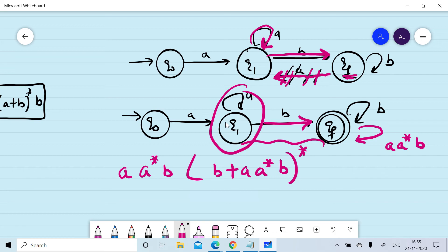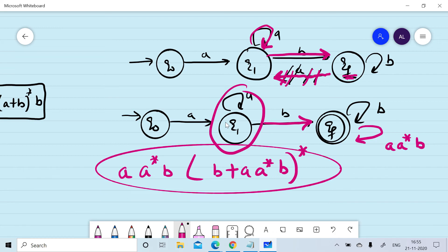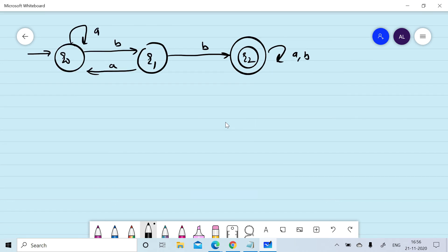We can write down the regular expression as a·a*·b·(b + aa*b)*. This shows there may be more than one regular expression depending on the order of state removal and the choice of which state the edge's effect is applied to.